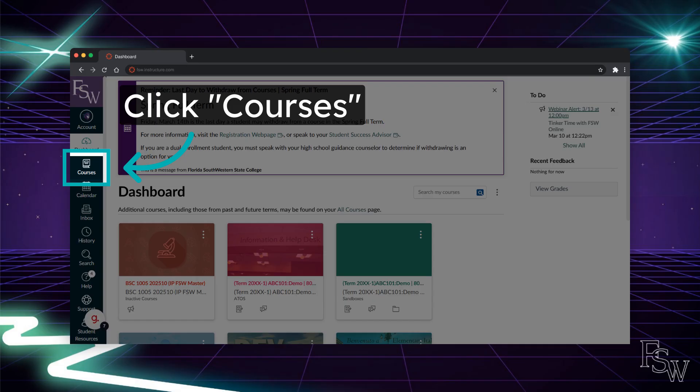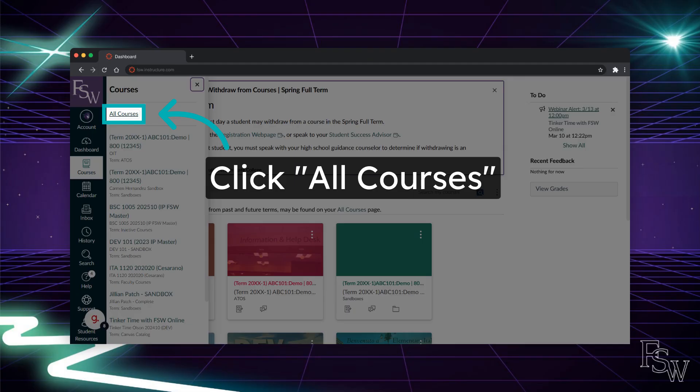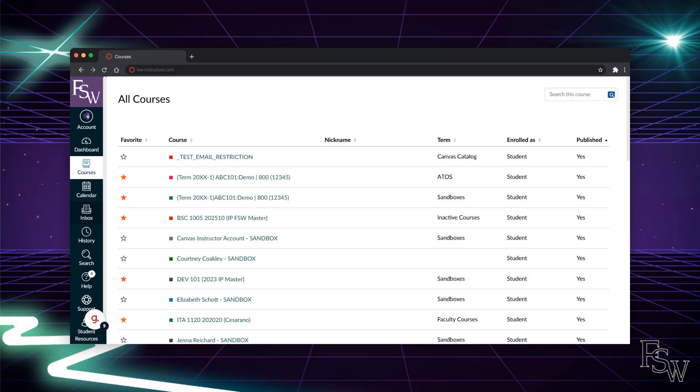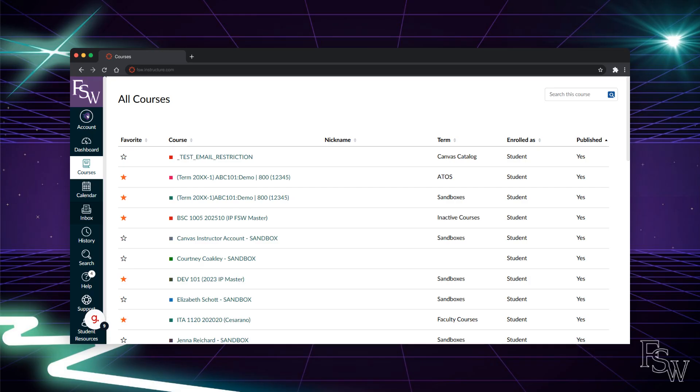While the dashboard provides easy access to your courses, you can also view your course list by selecting the courses option on the global navigation menu. Your current courses should appear in the courses list in your dashboard. However, if one is missing or you would like to view a course from a previous semester, you can click all courses. This course list will include all of your courses, whether you are in them now or completed them in a prior semester. From the all courses list, you can add any courses not already included on your dashboard by selecting the star to the left of the course name.